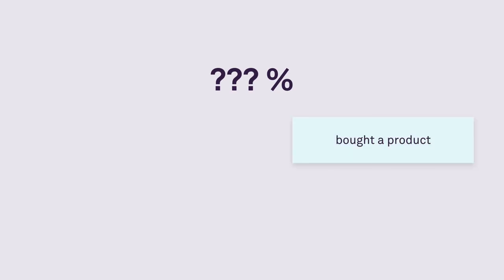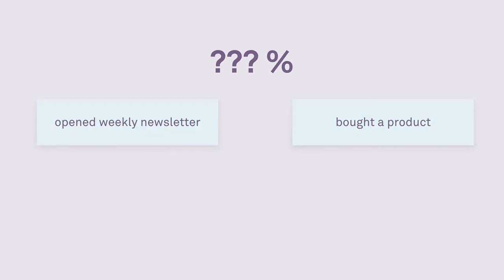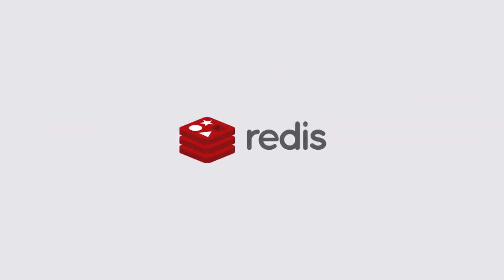We can extend this approach to cover more generic questions like what percentage of users bought a product after they opened our weekly newsletter. Redis provides us with a simple way to measure these things without introducing additional load on our main database and while keeping the code simple and easy to change. Thanks for watching.